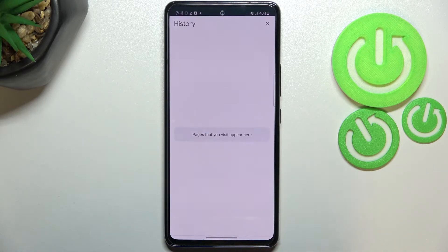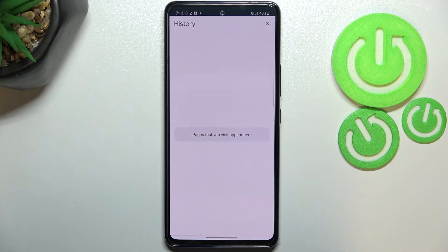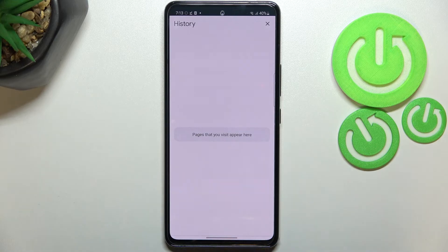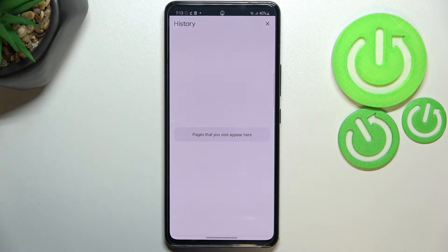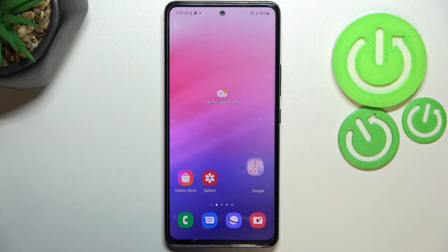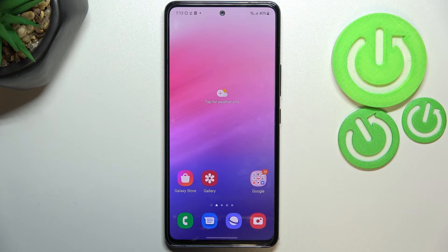When you're ready, just tap on Clear Data. As you can see, we just got back to the history, which is now empty. That means we successfully removed everything — starting from the list of previously visited websites and ending on, for example, saved passwords. This is how to clear the browser on your Samsung Galaxy A53.